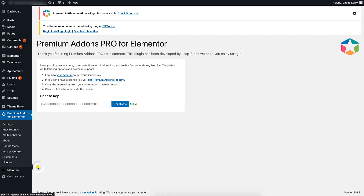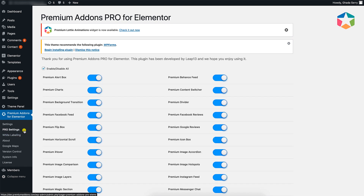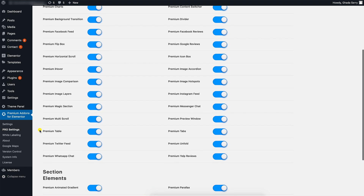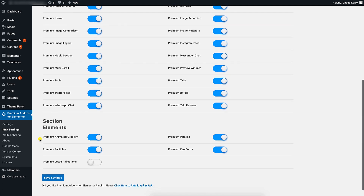First, make sure that you have Premium Add-ons Pro installed and activated on your website. Also, please go to the plugin settings and make sure that the Lottie animations section add-on is enabled.